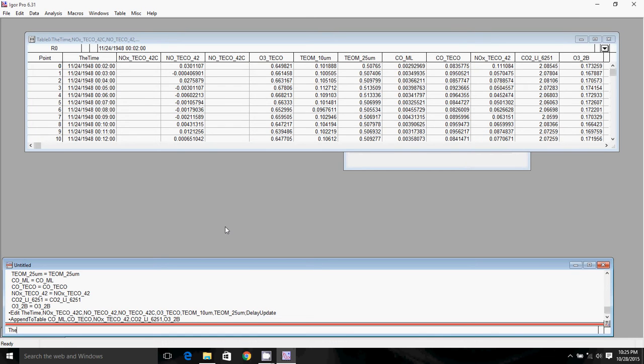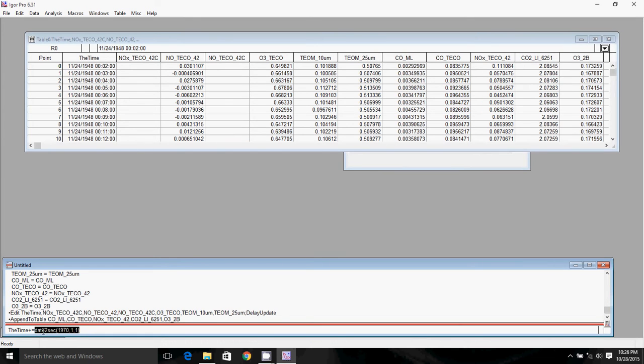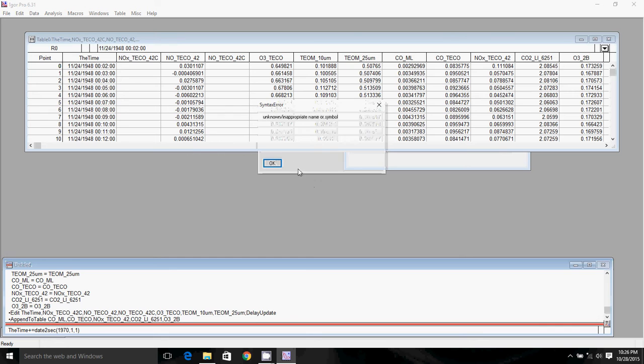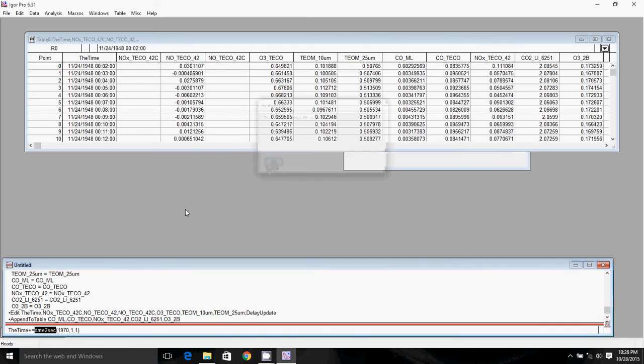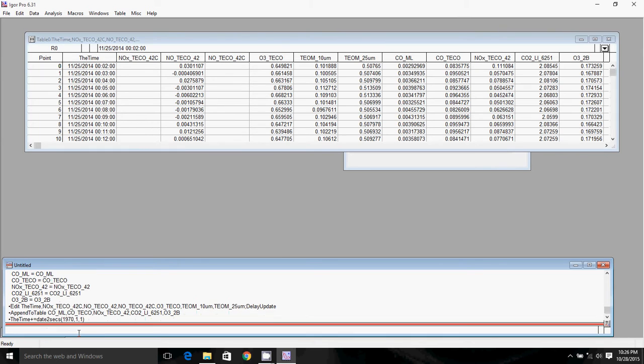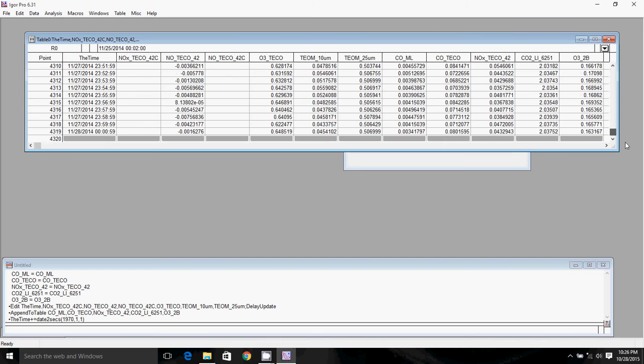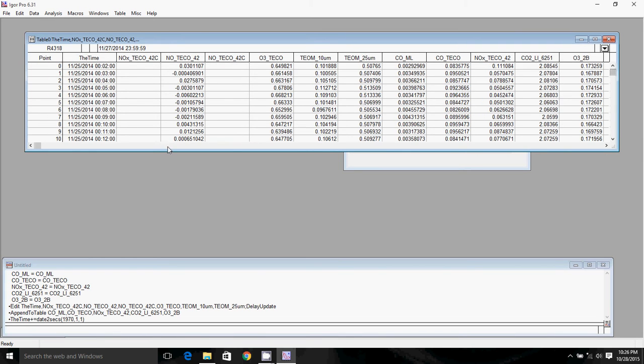So the way we do that is we type in time. That is the name of our time wave that we're going to operate on. We type in plus equals. That means we're going to add to each element of this wave date to secs 1970, 1, 1. That's essentially saying this is just all of the seconds between the beginning of Igor time and 1970, January 1st. So we'll hit enter. Oh, I forgot the S in date to secs. There we go. Perfect. So now our time looks right. We're at 1125, which is the first day of our data file. The end of our time is the end of 1127, which is the end of our data file. So that all seems to check out.